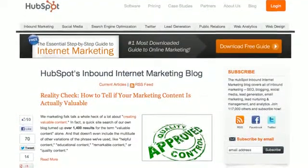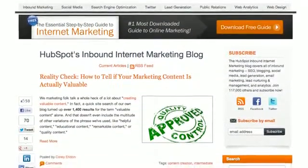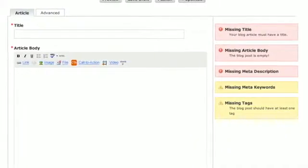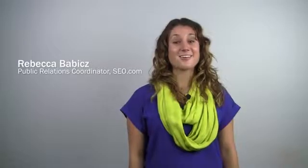On-page SEO is an influence of relevance and authority, both of which are driven through content. Within that content, it's important to make sure that your keywords are included and placed within specific areas to make sure that the people doing those searches can actually find you in the search results. There are a few simple things that even the most novice website owner can do to improve their on-page optimization.